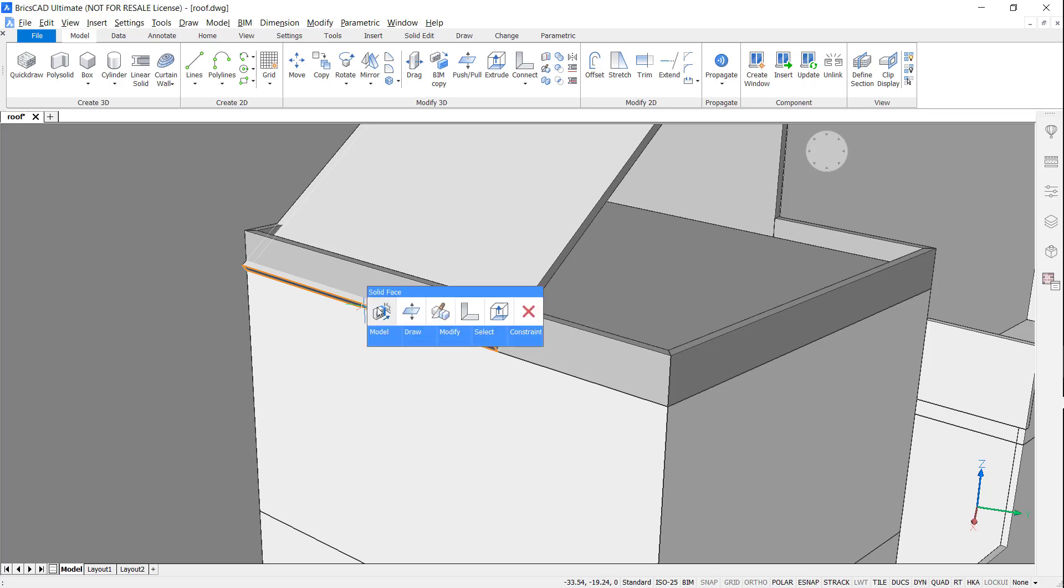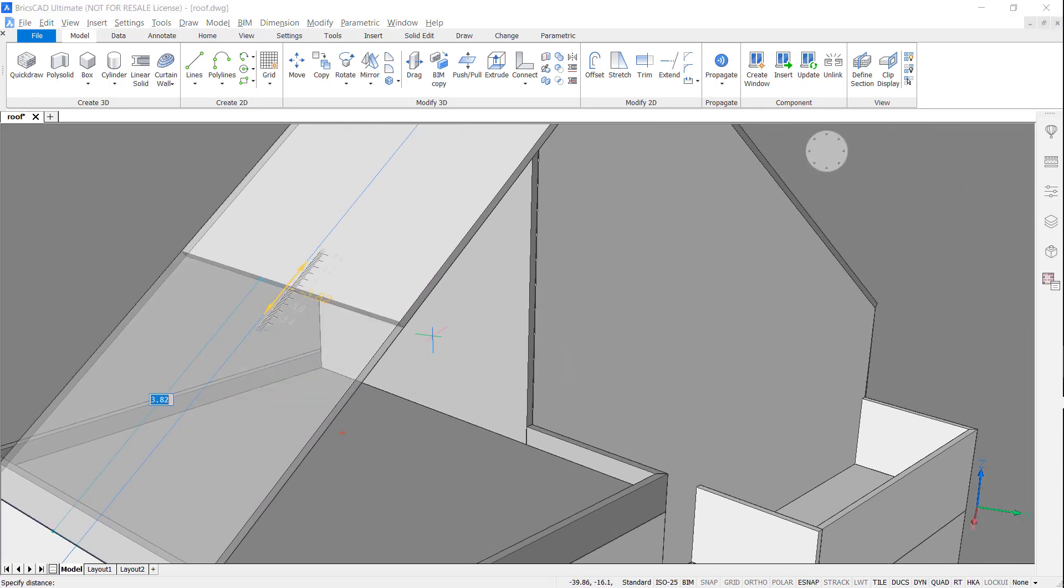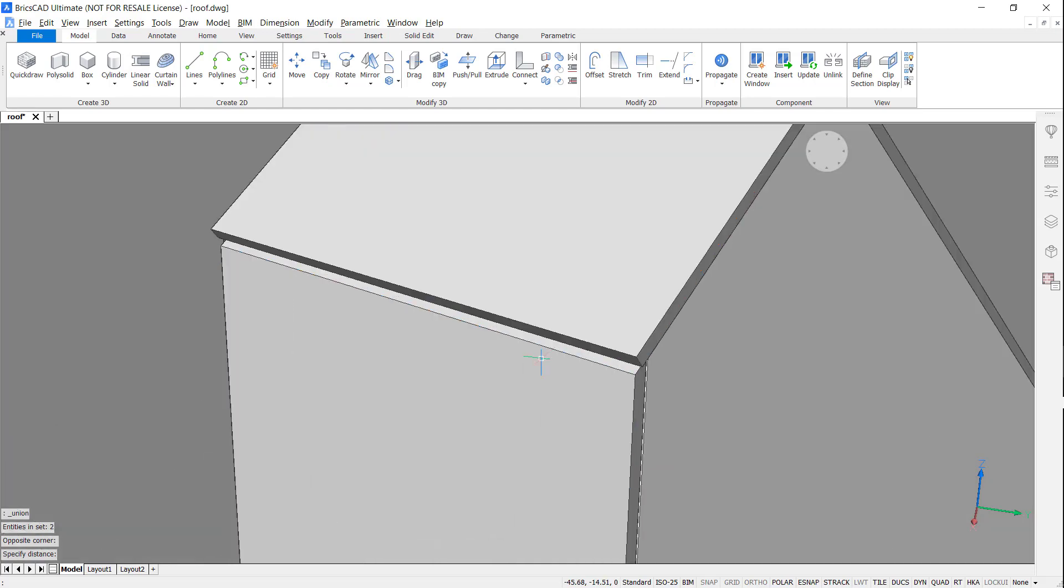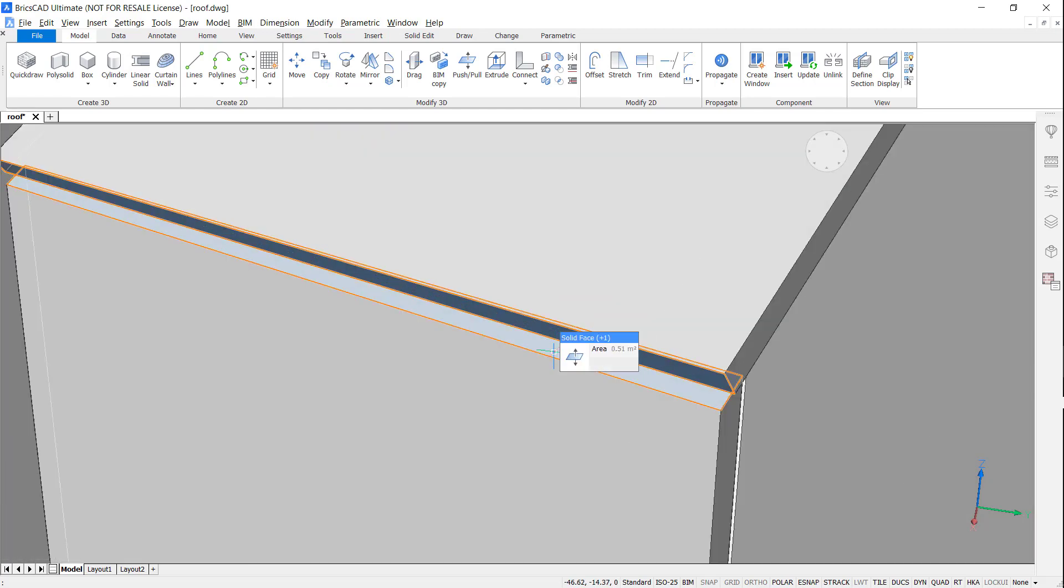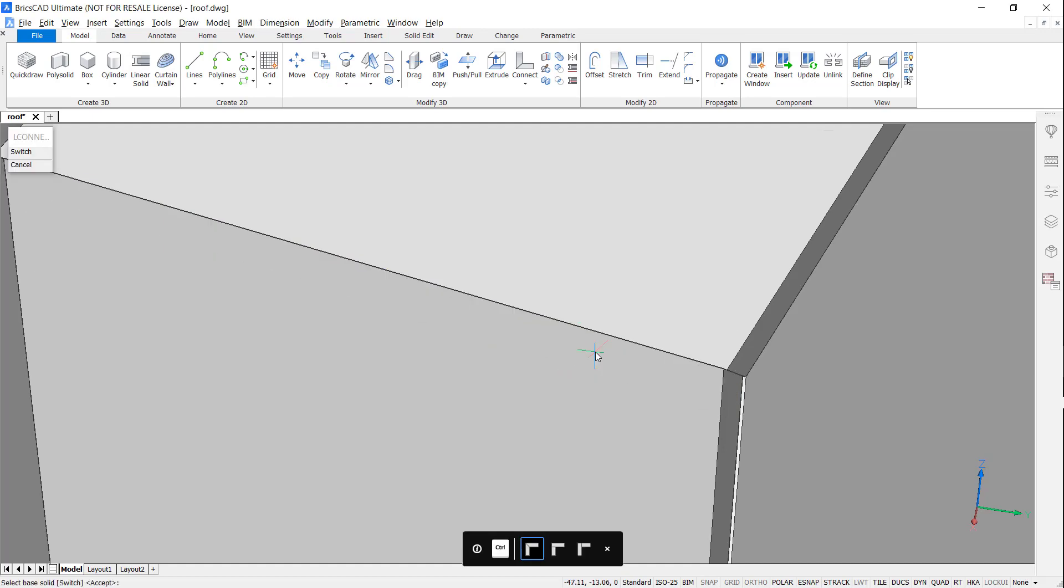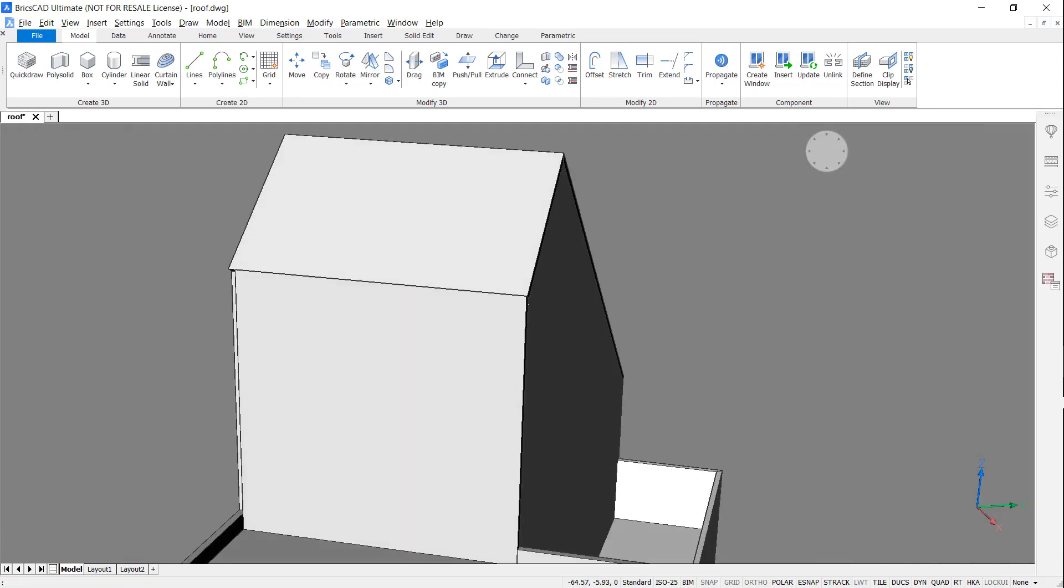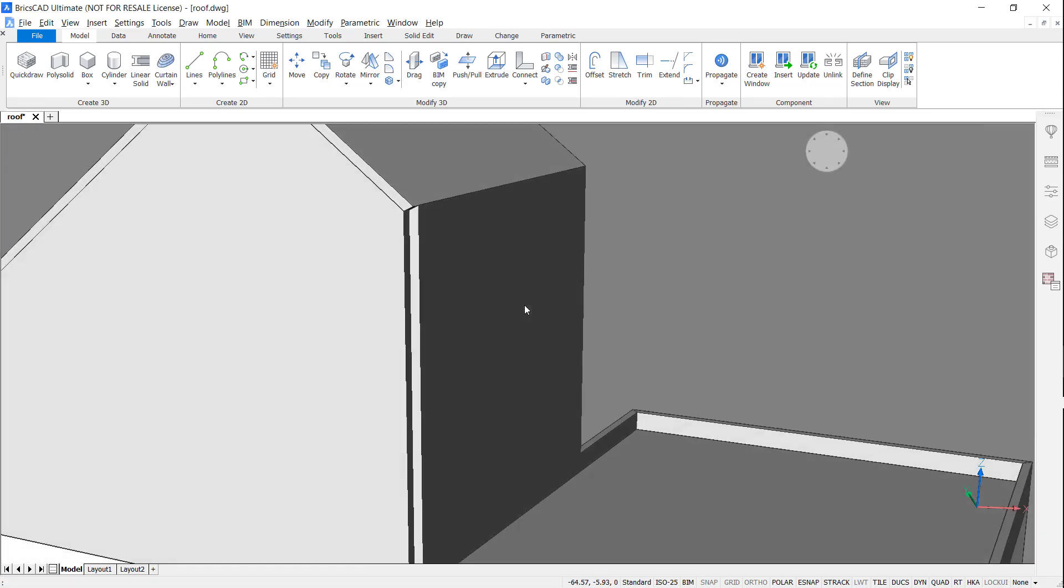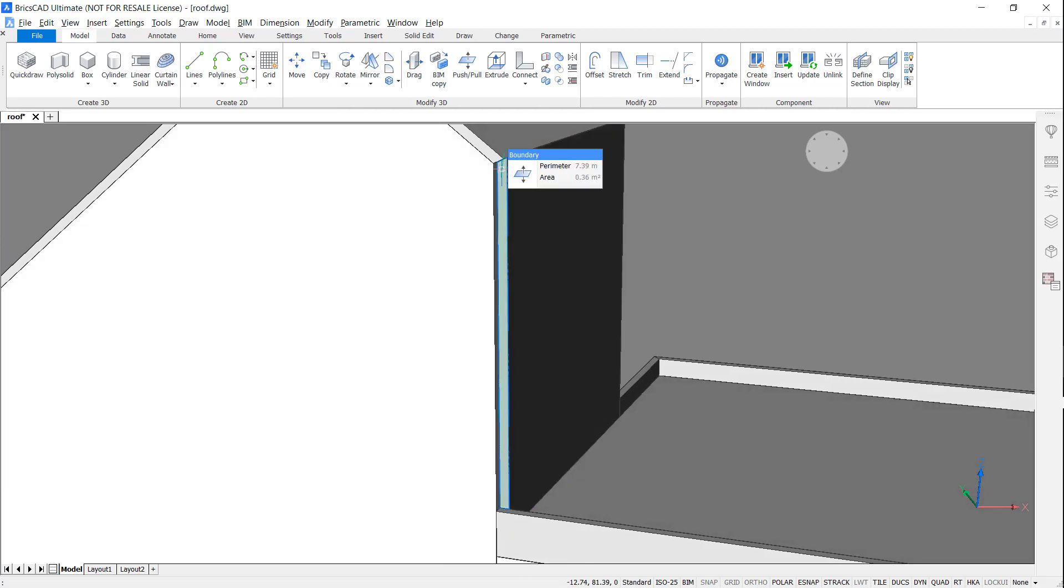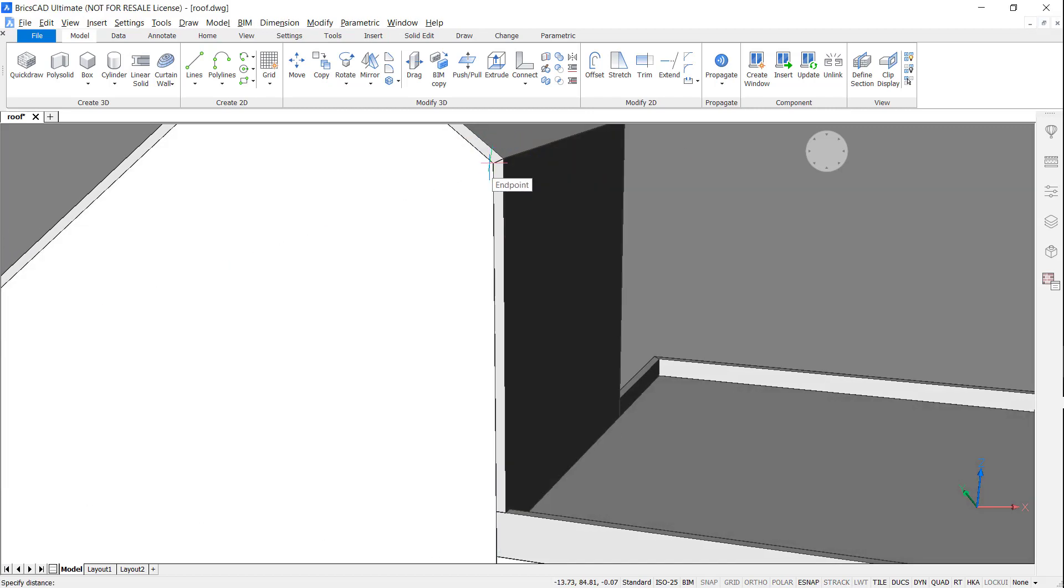Use the push-pull command to change the length of the roof on this side. And the L connect command to tidy up the junction. Use the push-pull command on this side to finish off.